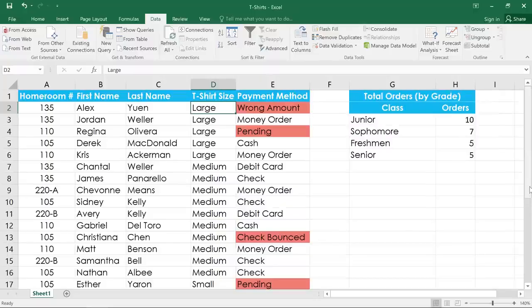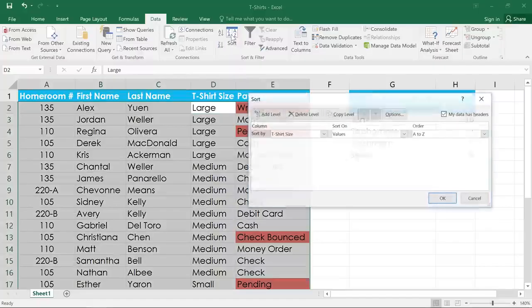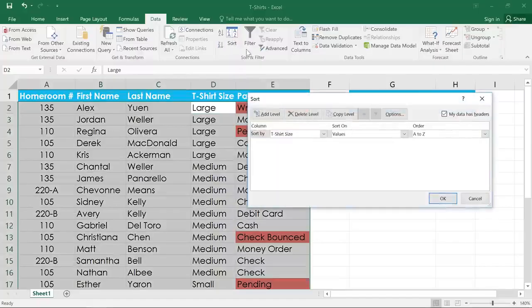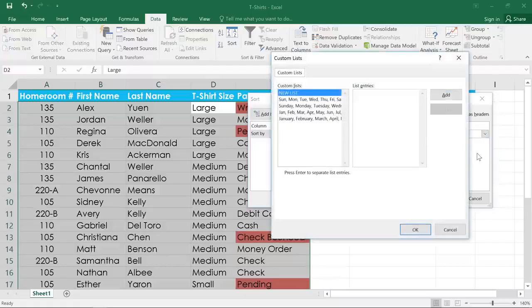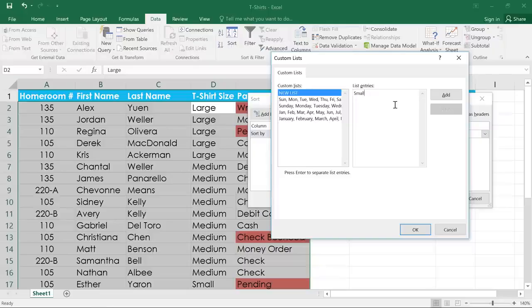For this, we'll need to create a custom sort. To begin, click the Sort command. And on the right, you can see that it's ordering the column from A to Z. If we click this drop-down menu and select Custom List, we can enter the t-shirt sizes in the order we want. So,